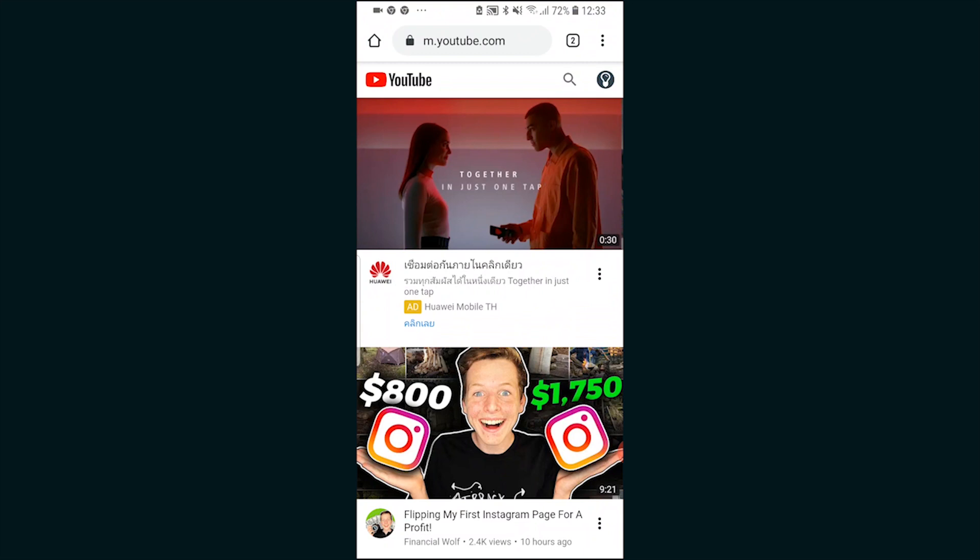When you're on the web browser you need to go to YouTube. When you first go to YouTube the chances are it will probably open up m.youtube.com which is the mobile YouTube.